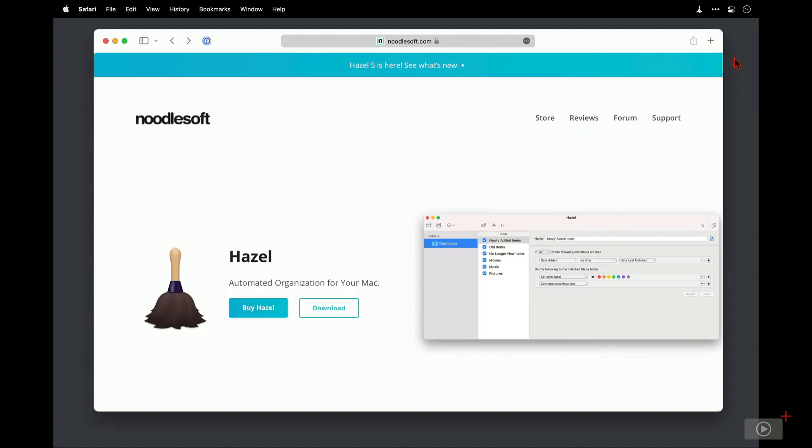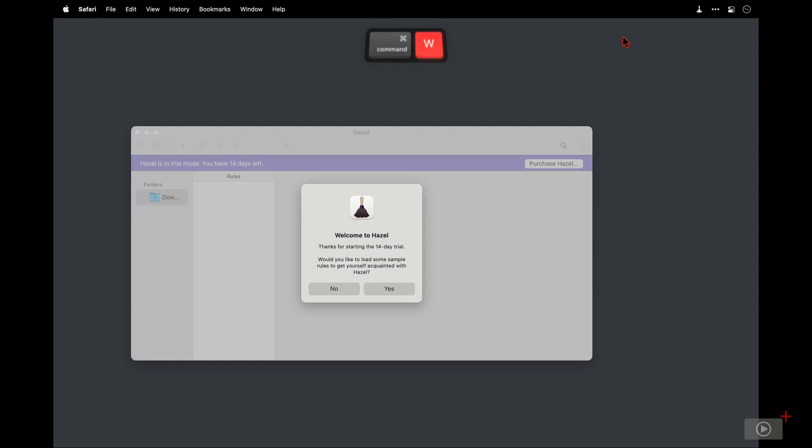Then I'll clear this file window here and close Safari, we don't need that anymore. Now Hazel is installed in trial mode at the moment, meaning I can use it for 14 days without needing to enter any kind of license key, which is a good period of time. And this message here is giving us the opportunity to load in some sample rules.